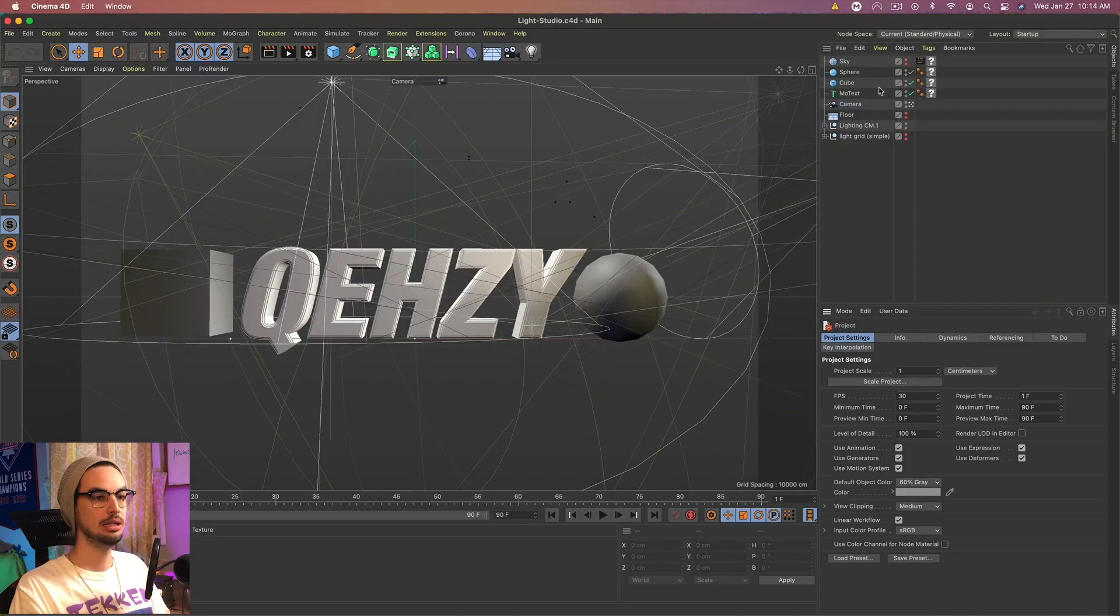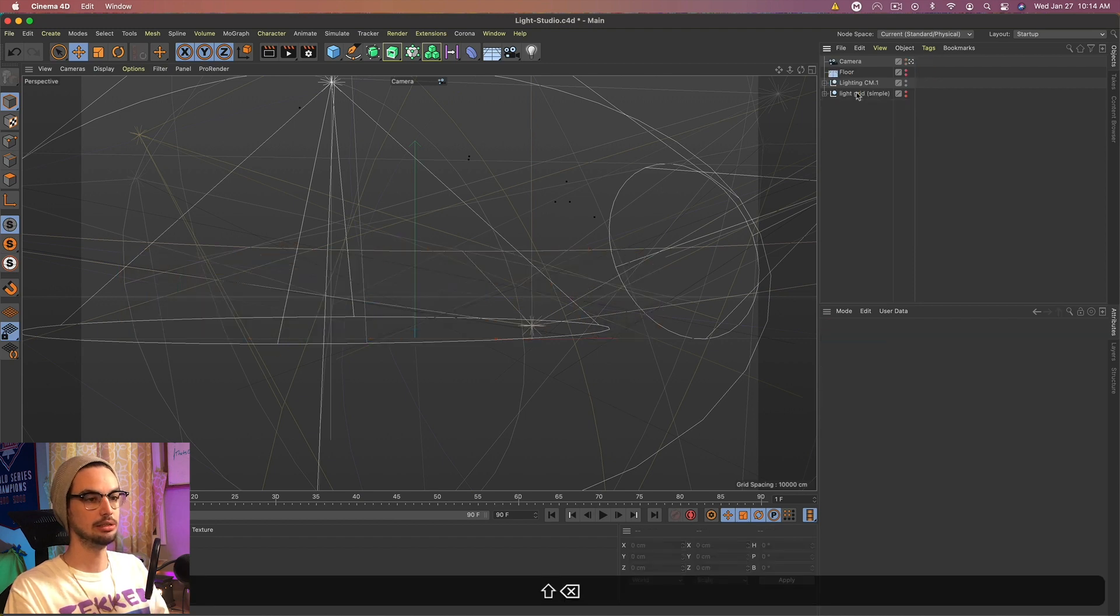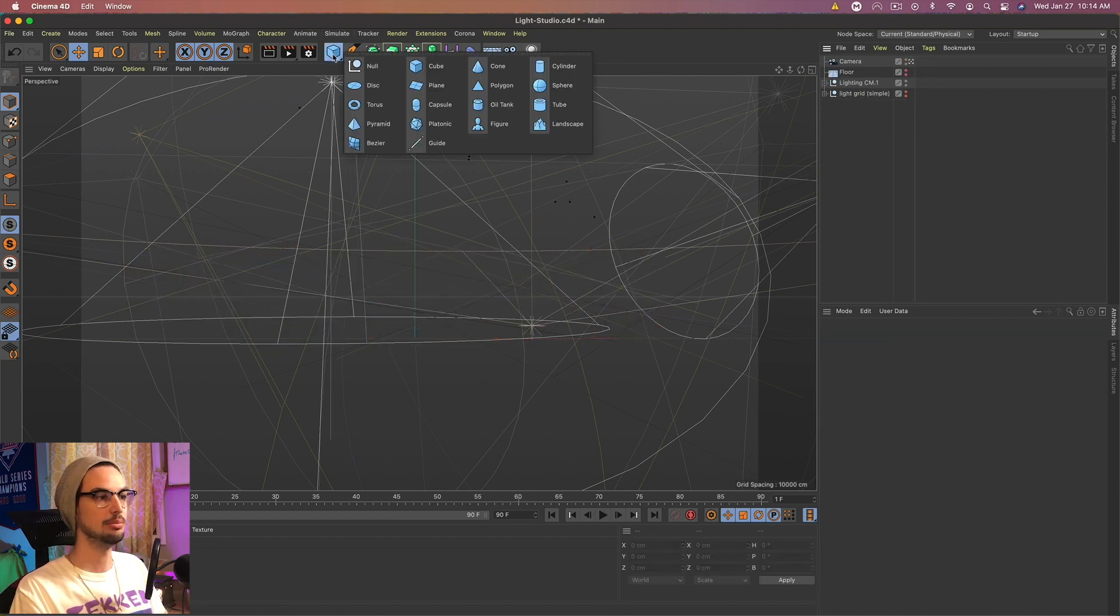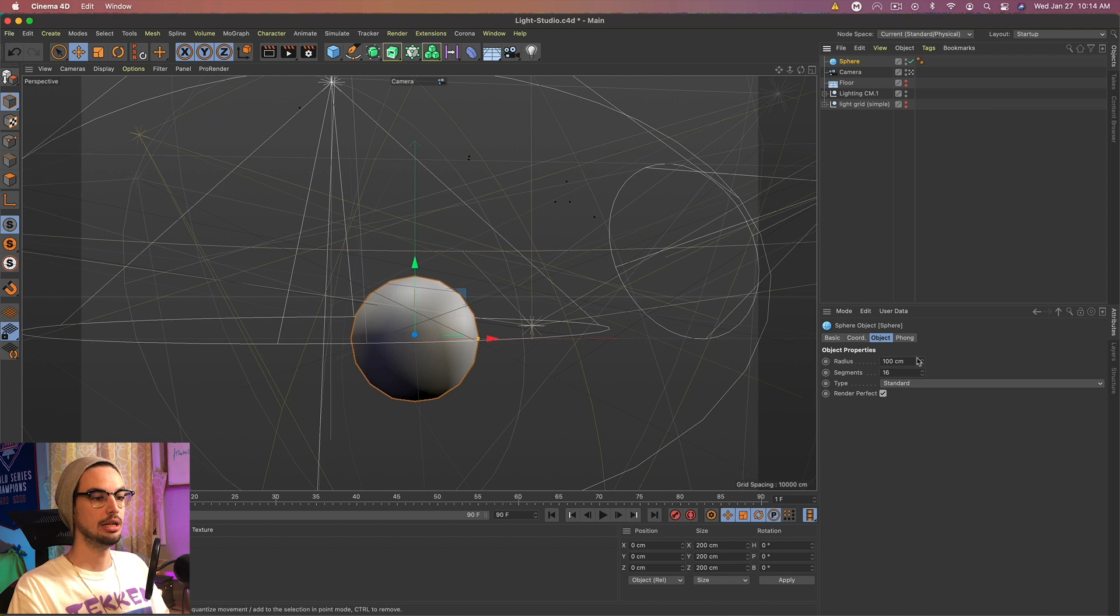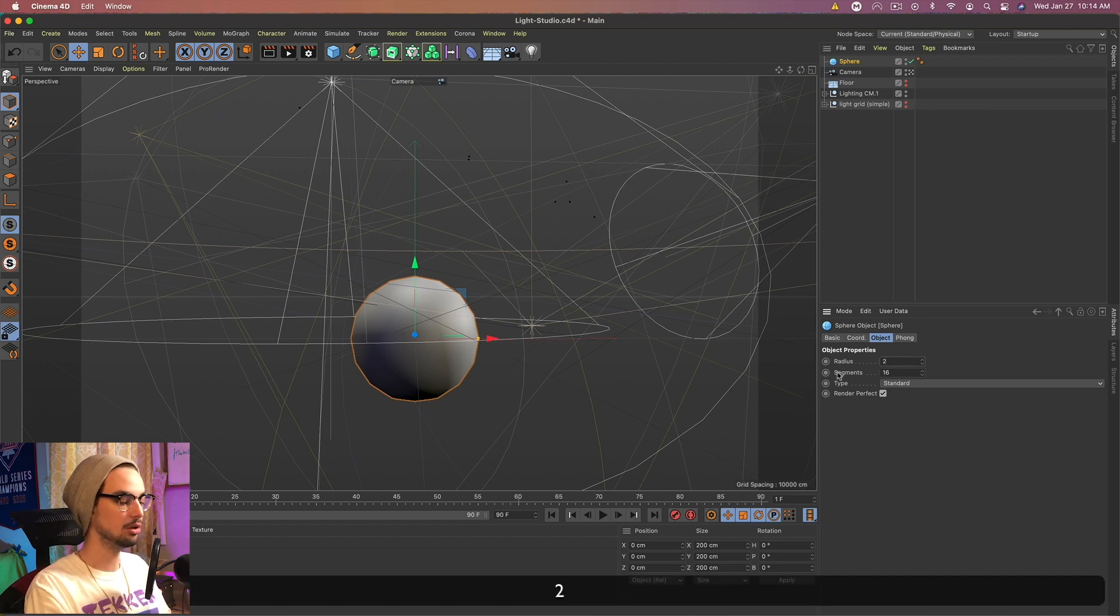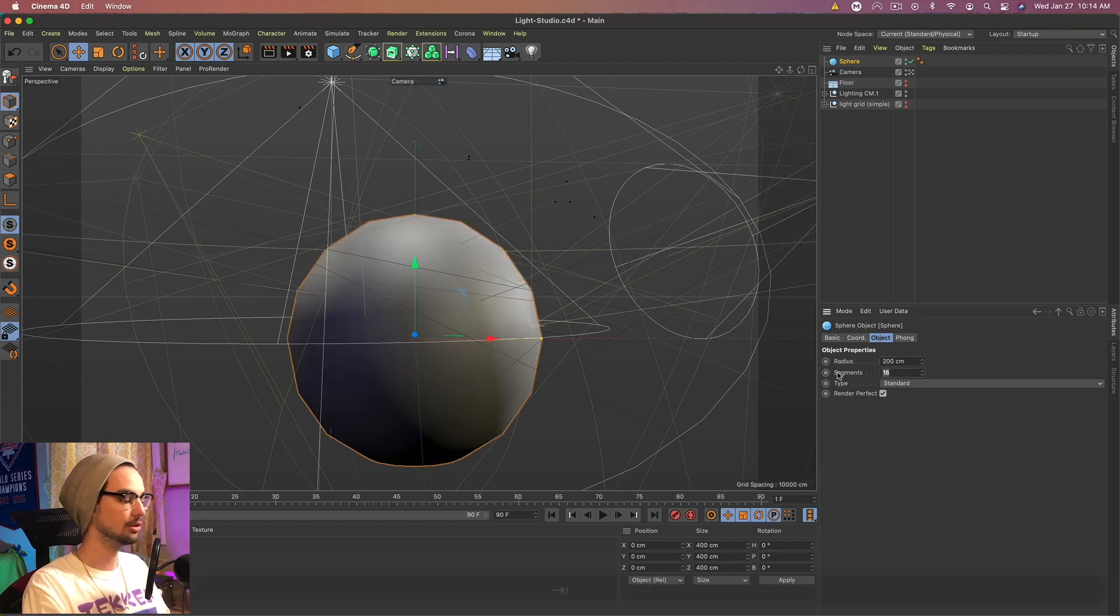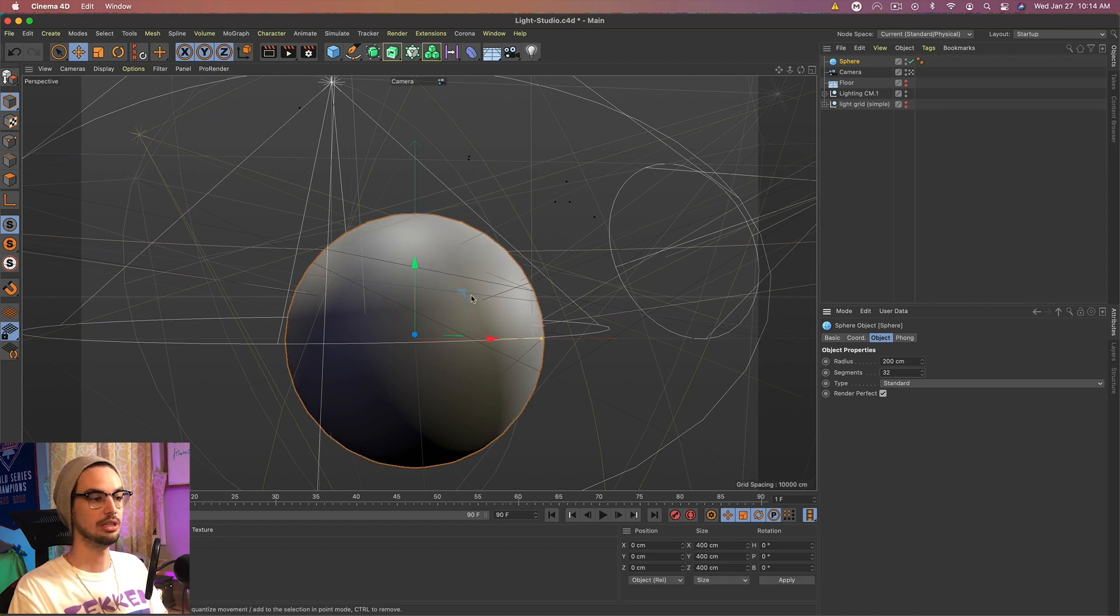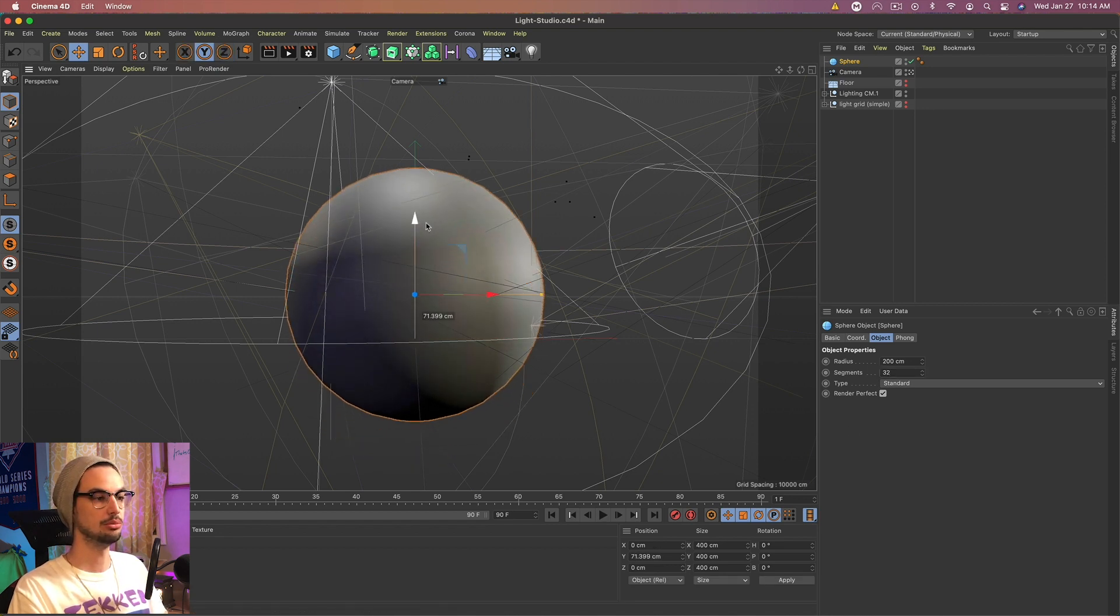Okay, so I'm in my Light Studio, as you can see here, and I'm just going to go ahead and delete all this stuff and grab a sphere. And we're going to double all these settings. So we're going to go to 200 and then 32 for the segments. And I'm going to drag this up so it's a little more centered.